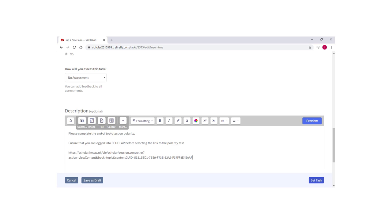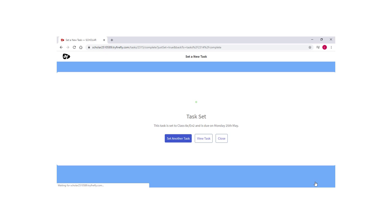Then select Set Task and your assignment will now be posted for your learners.